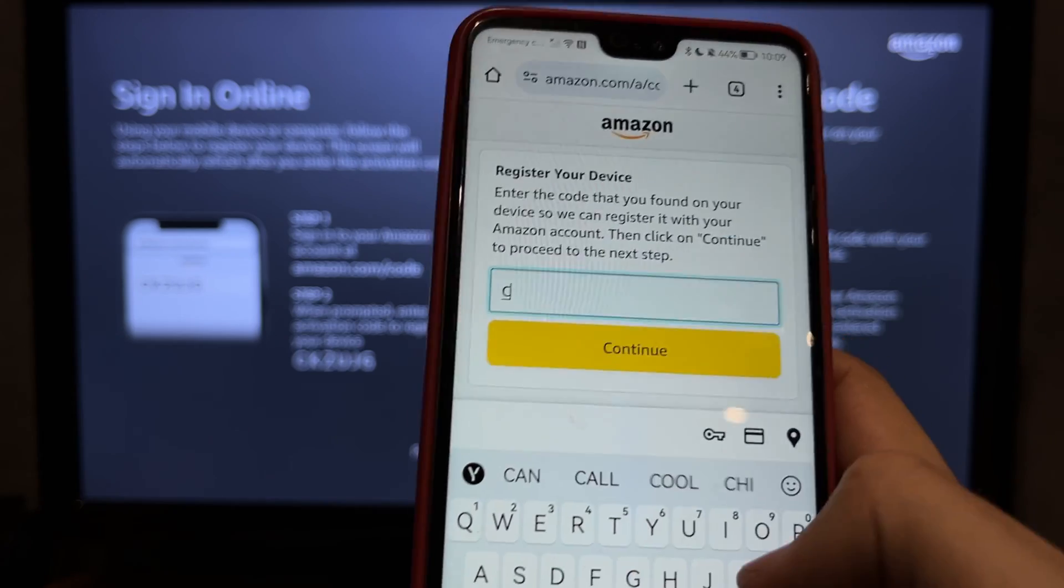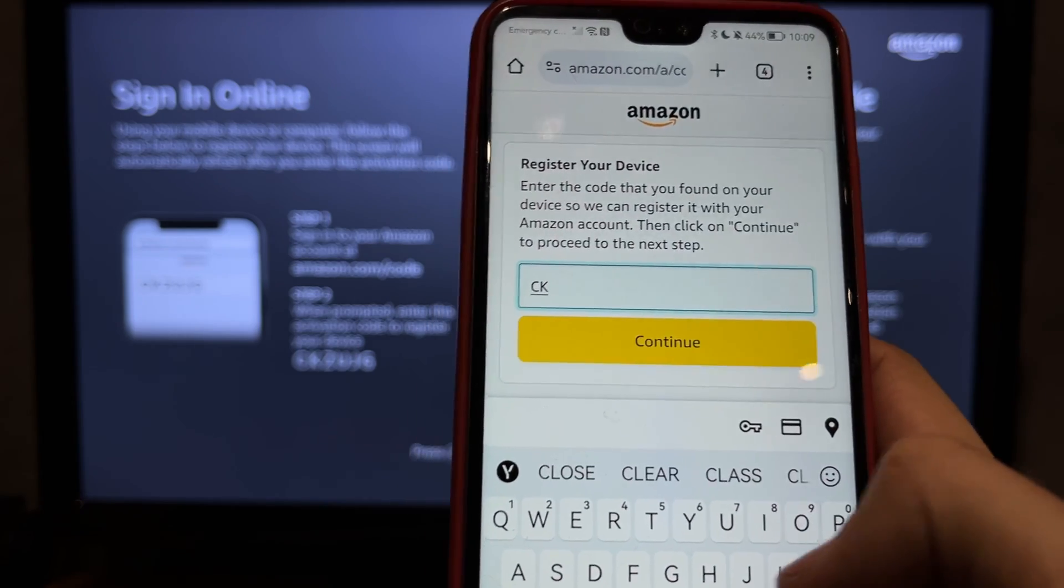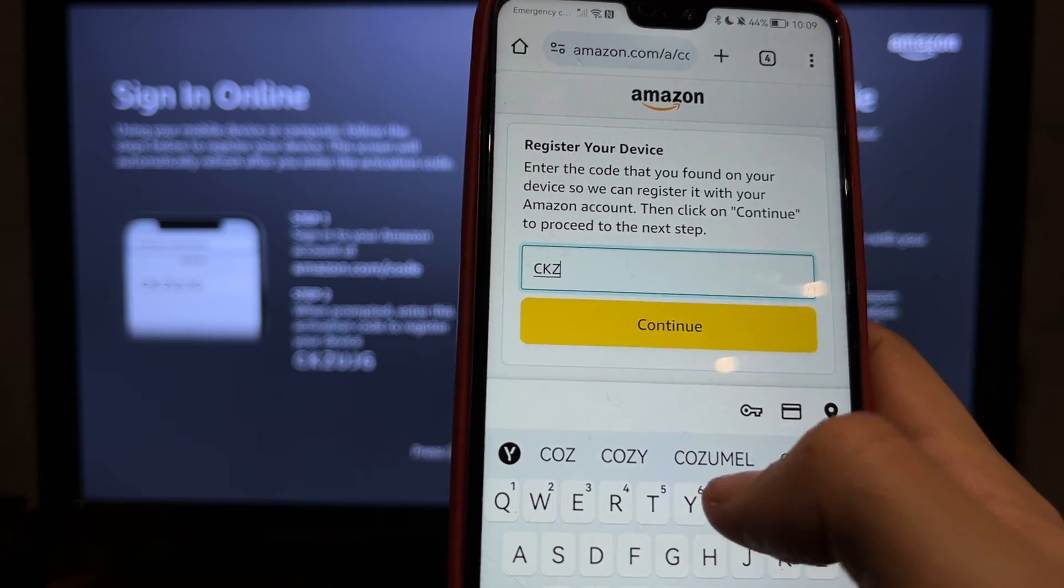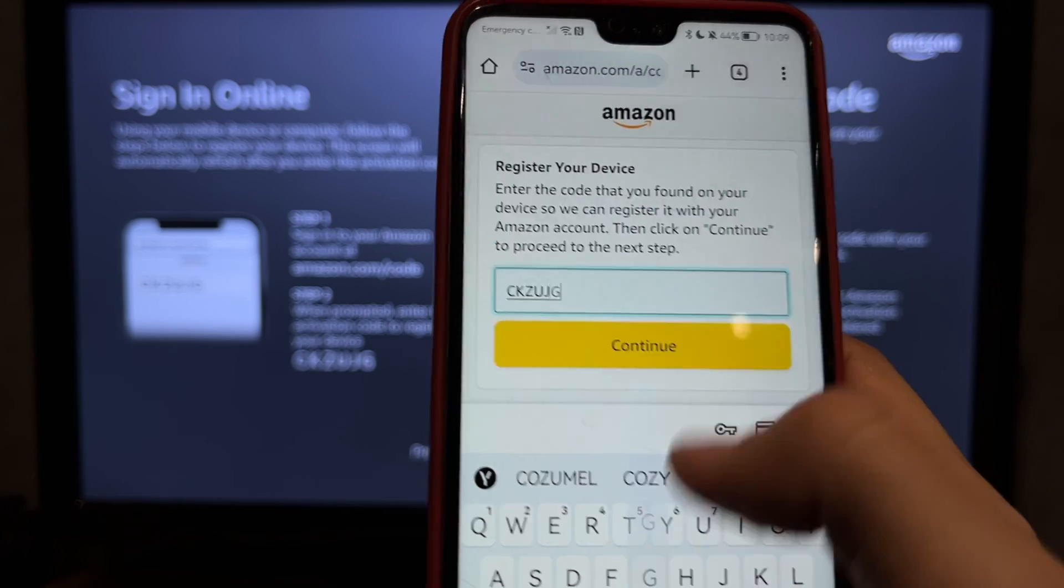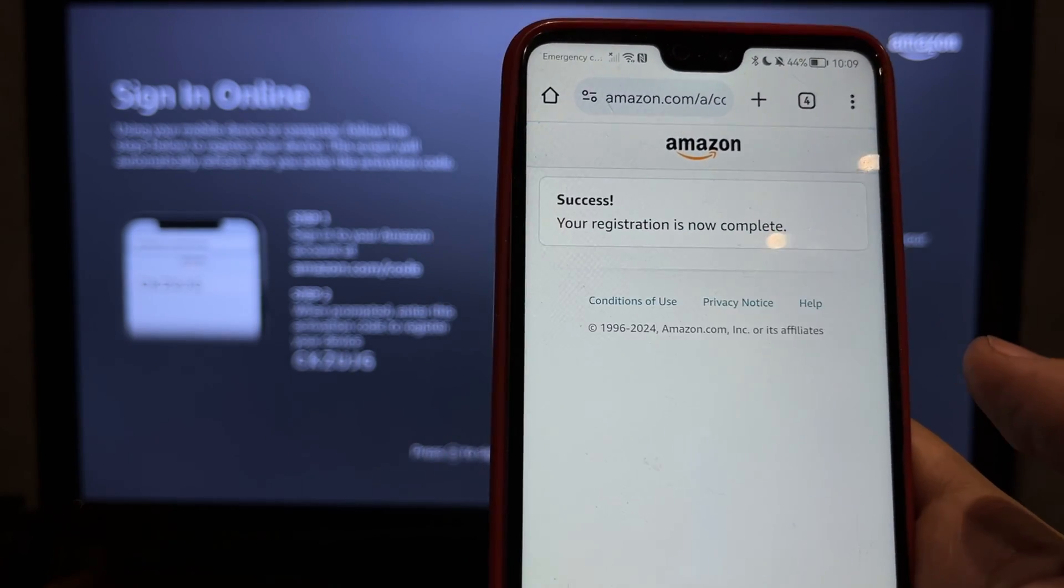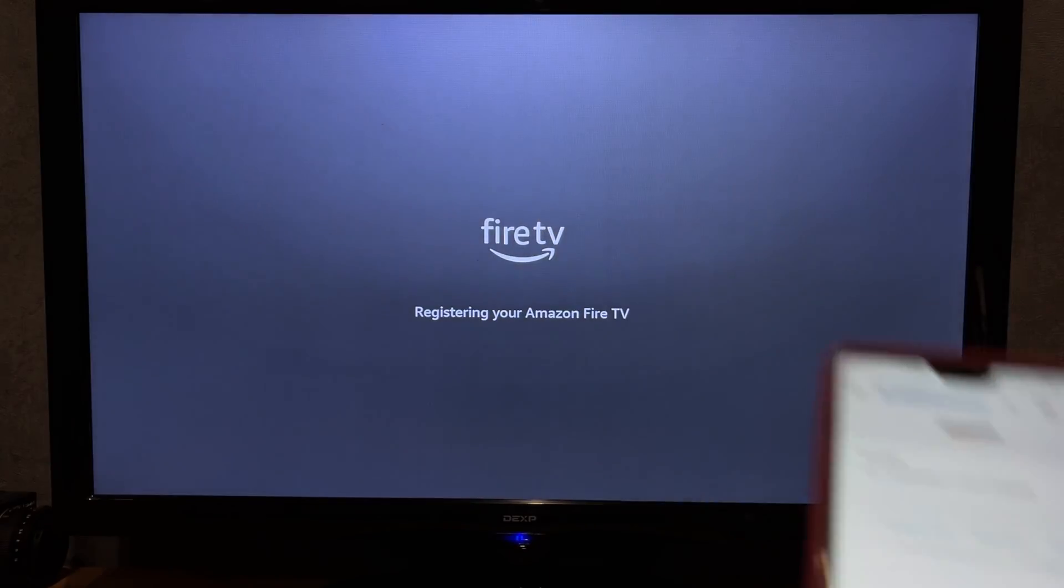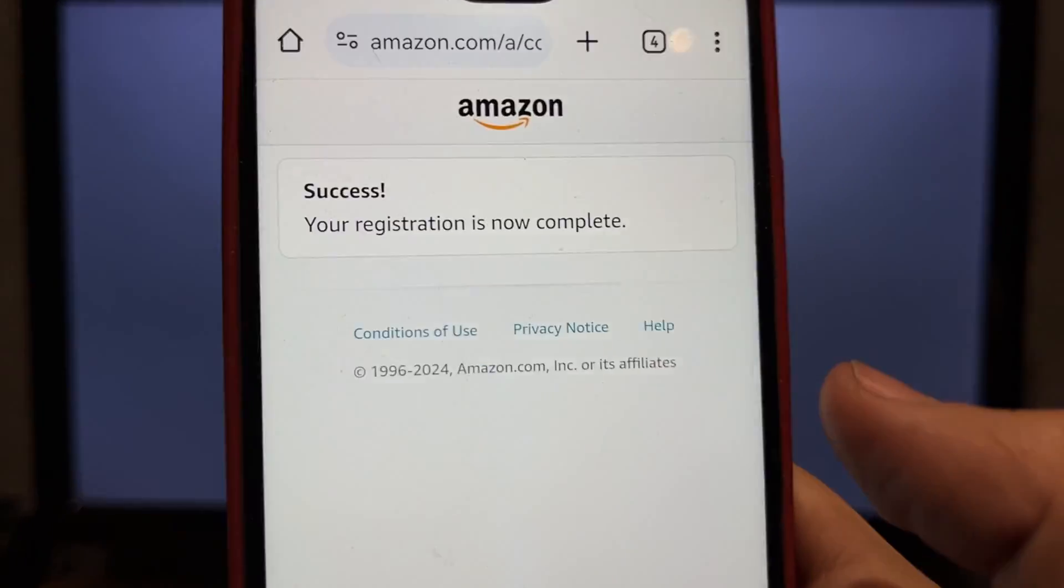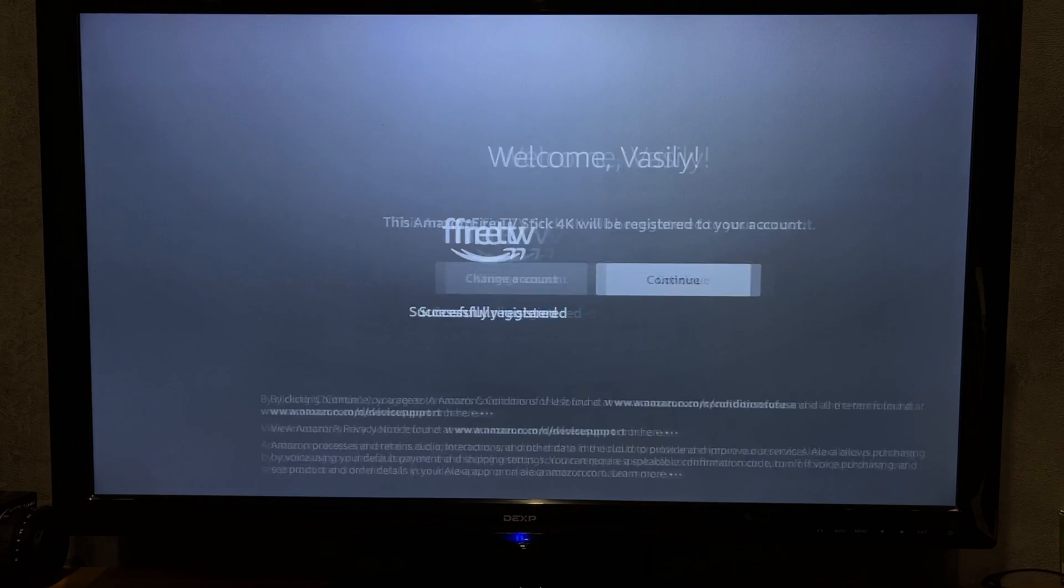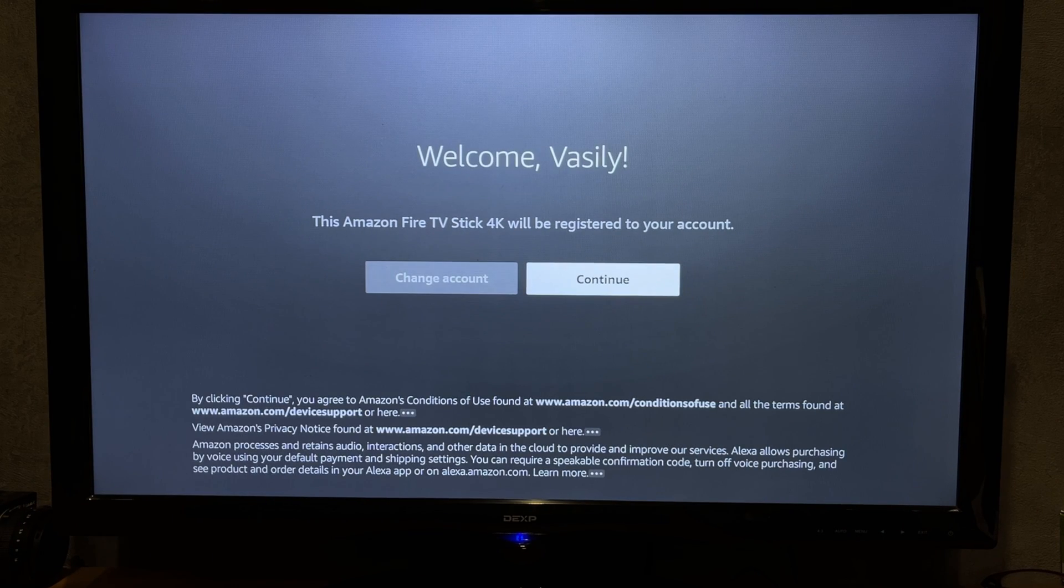If you don't have an Amazon account, then open Amazon and create a new account. After you have created an account, open amazon.com/code and enter the code.